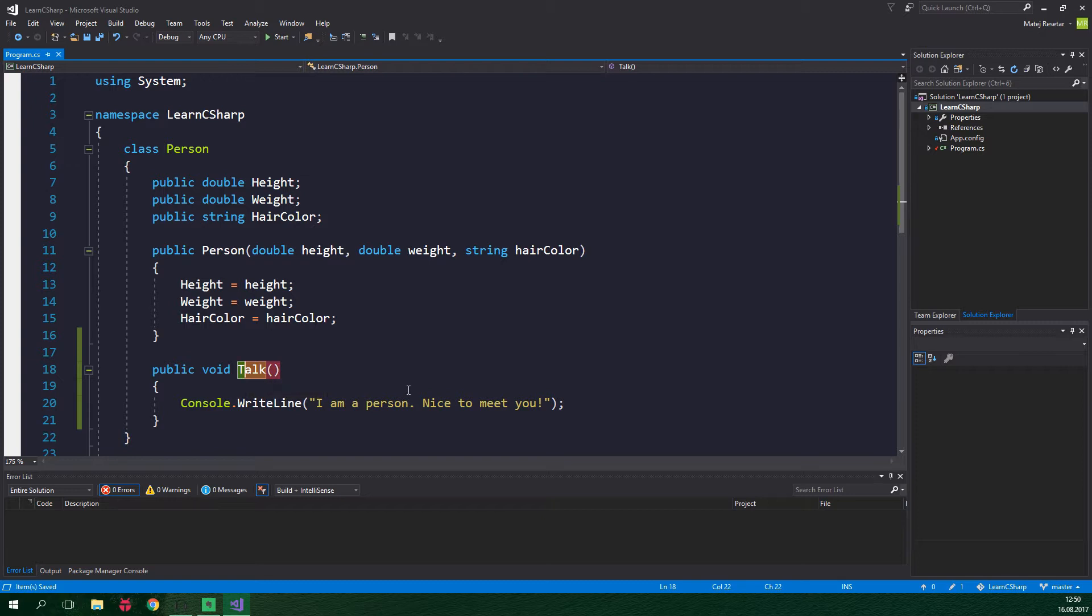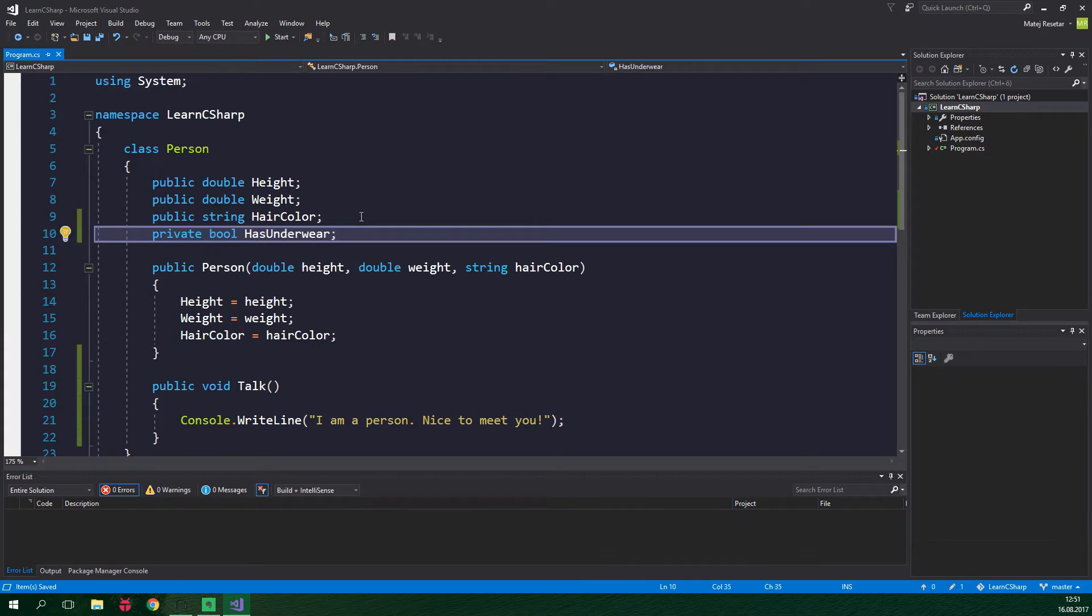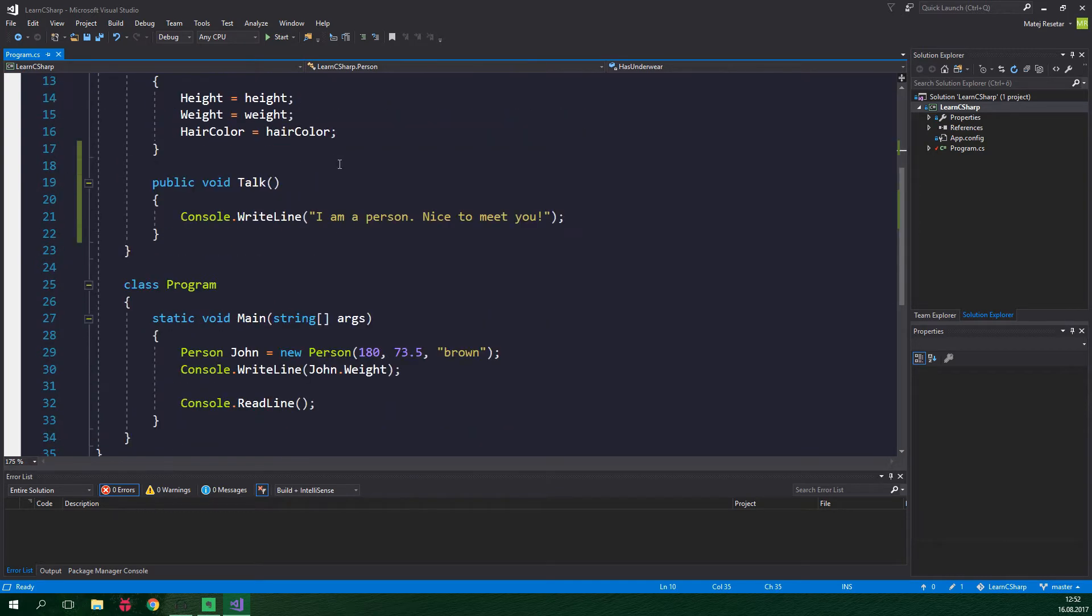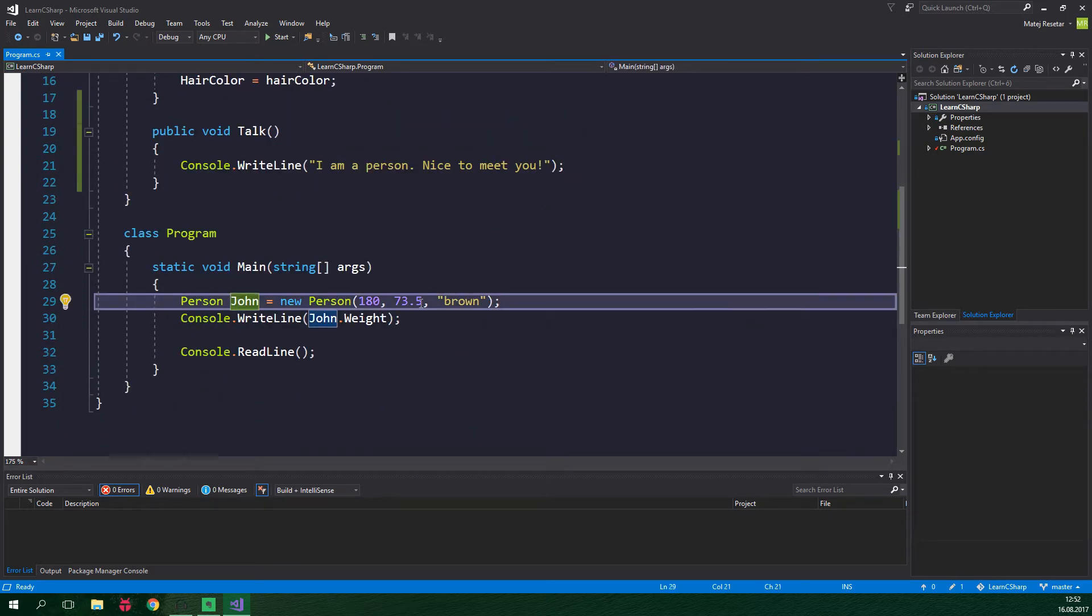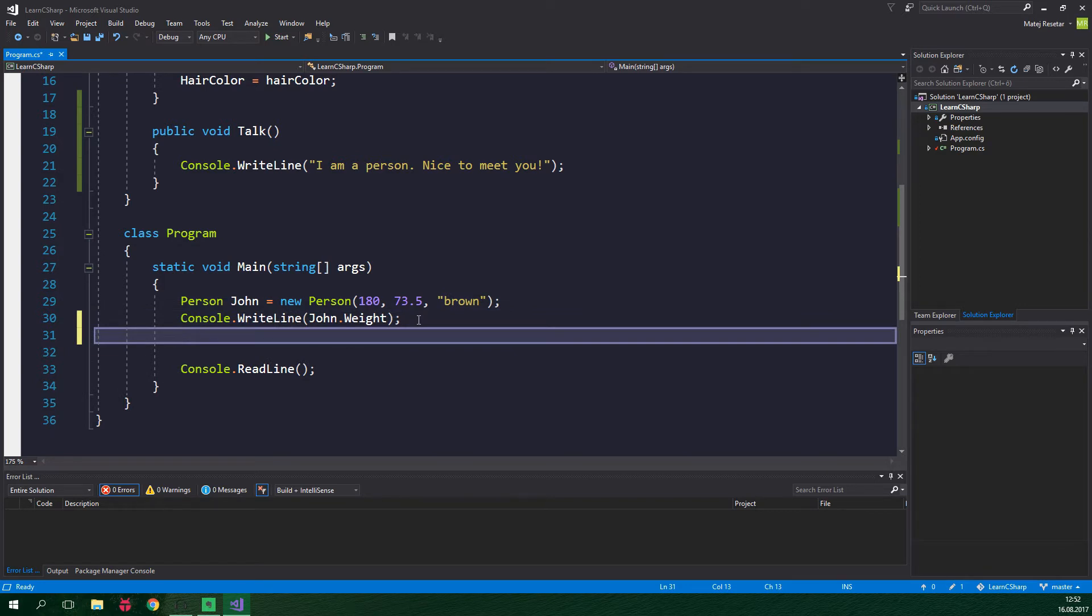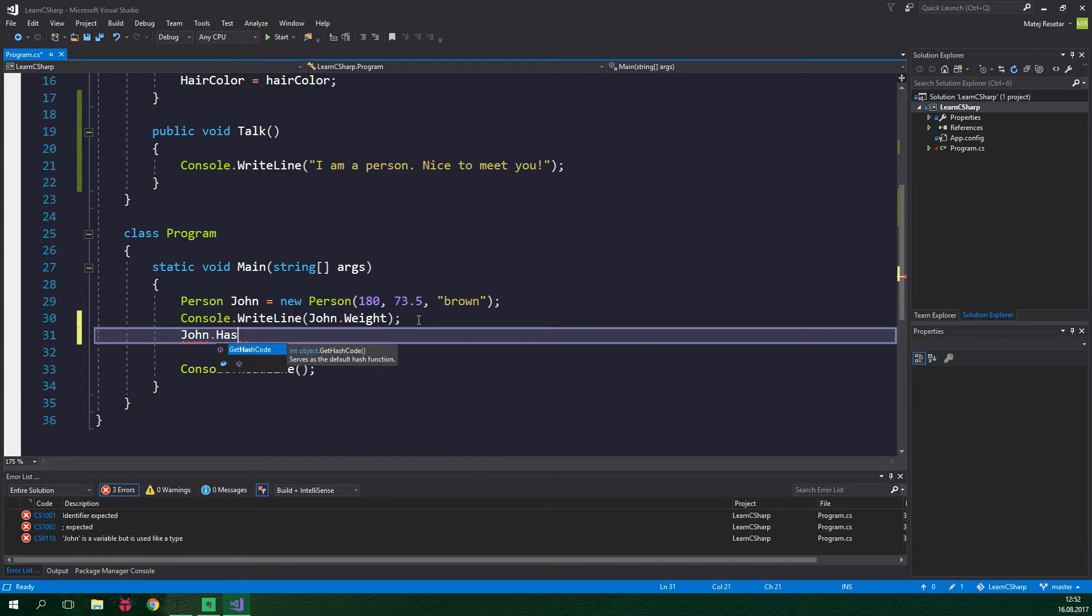And while we are at it, let's also add a private boolean field has underwear. We are gonna add it just below these three fields and it's gonna be private bool has underwear. This is private because, frankly, our persons here are shy and they don't want any other class to know whether they are wearing underwear or not. Right now we have a bit of a problem. We aren't able to set the value of the field has underwear on a person object because it's private.